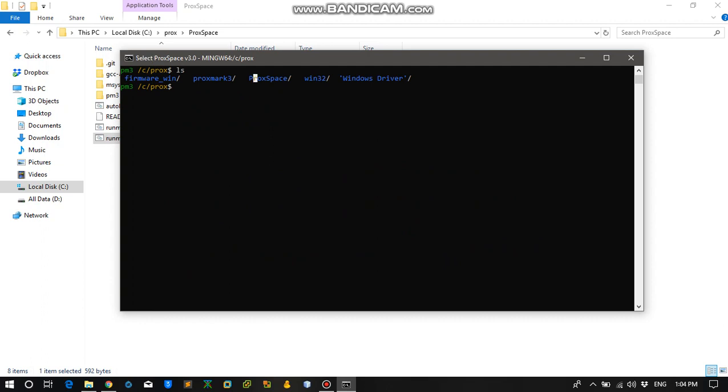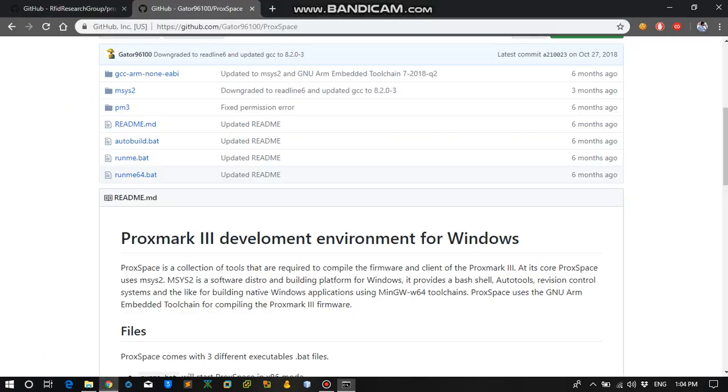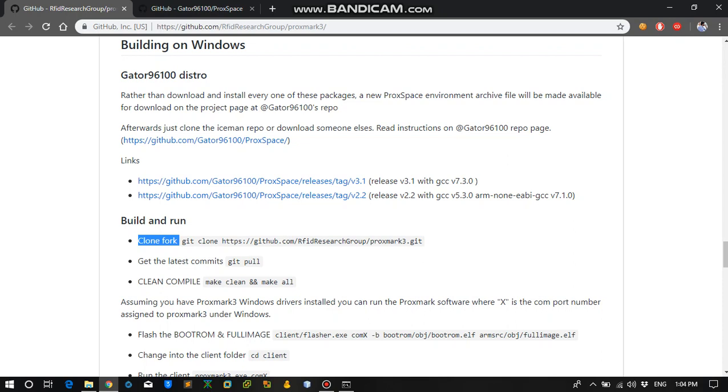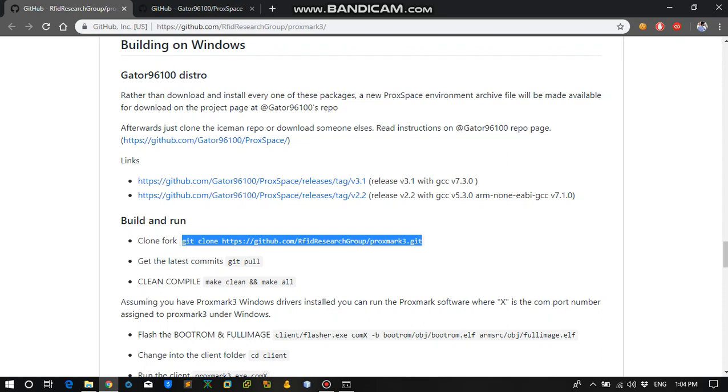And here you can see the Proxspace folder. And here this is my Proxmark repository. I have already cloned it on my system. So if you don't have it on your system, just run git clone and it will clone the repository on your system.